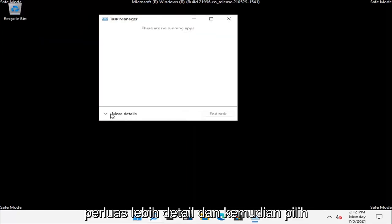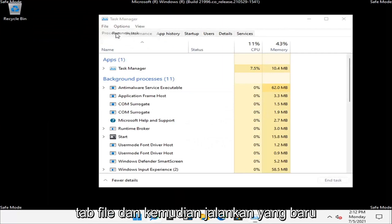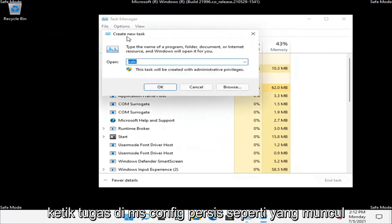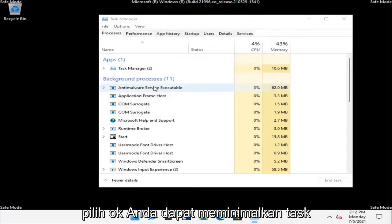Expand More Details and then select the File tab and then Run New Task. Type in msconfig, exactly how it appears on my screen. Select OK.